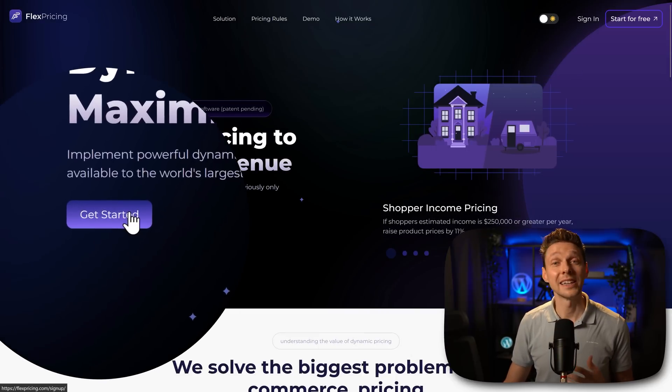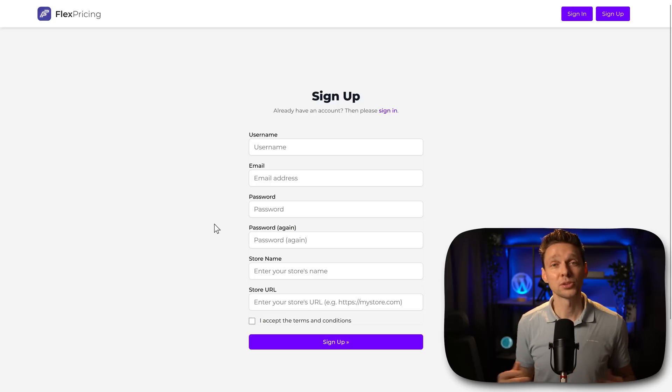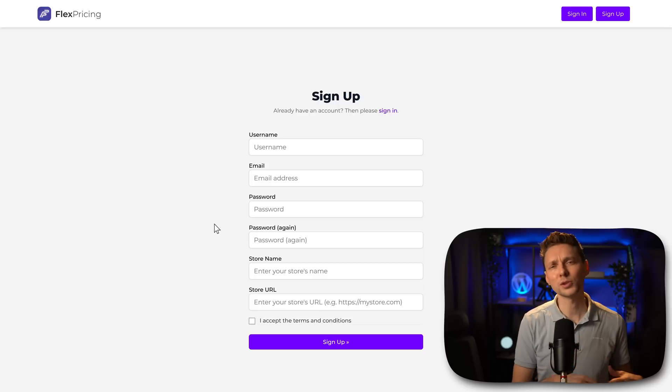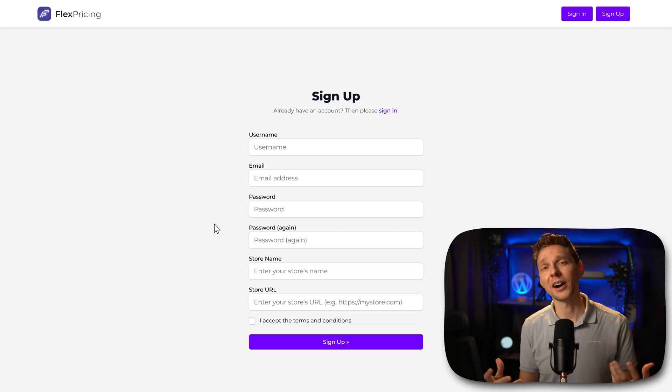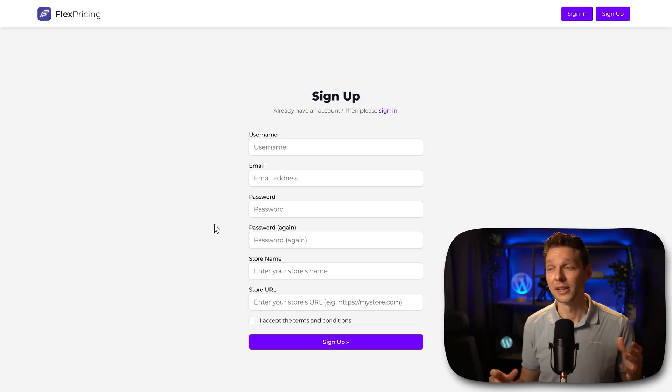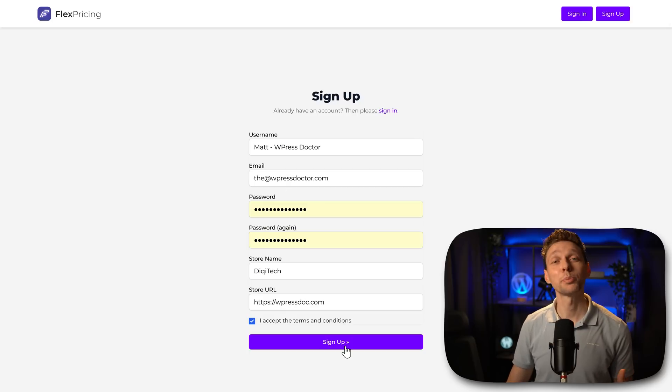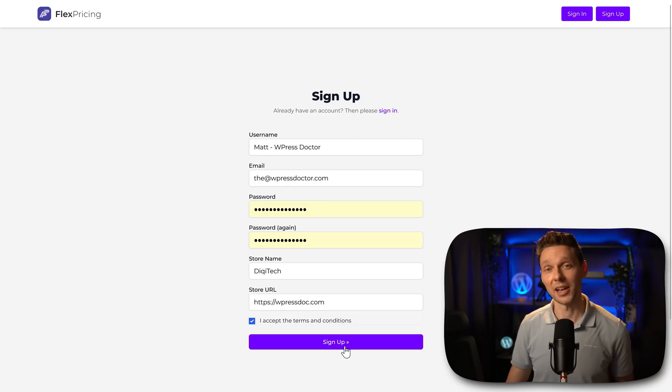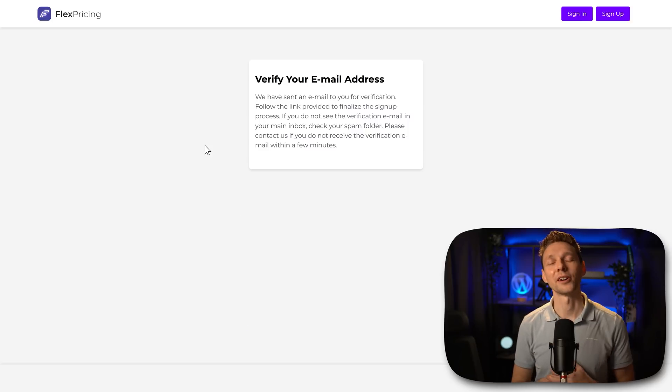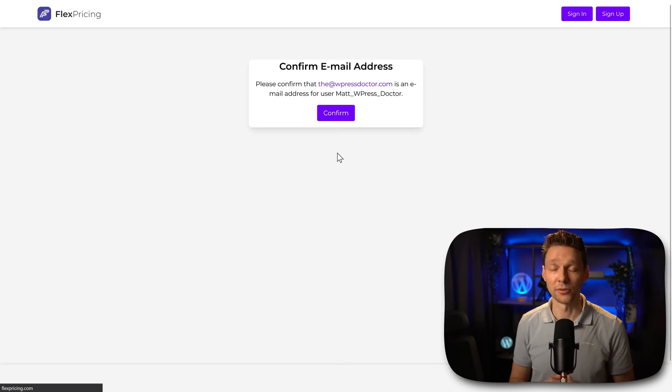First we click over here on get started. Then we need to sign up with this system because it works with an API connected to your store. After that we press on sign up, verify our email address, then we press on confirm.